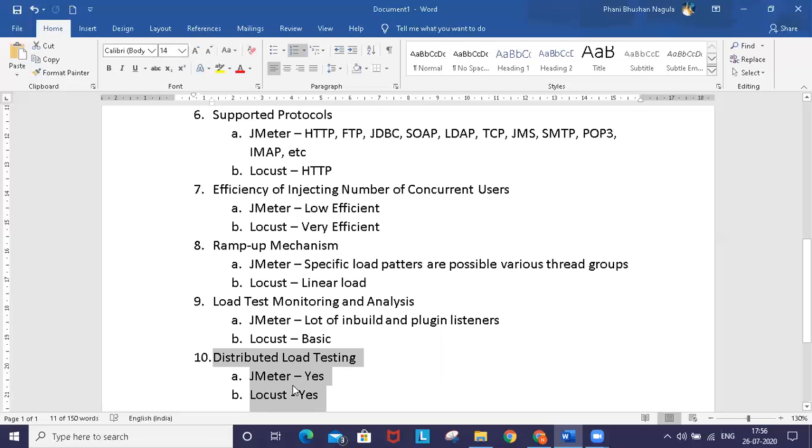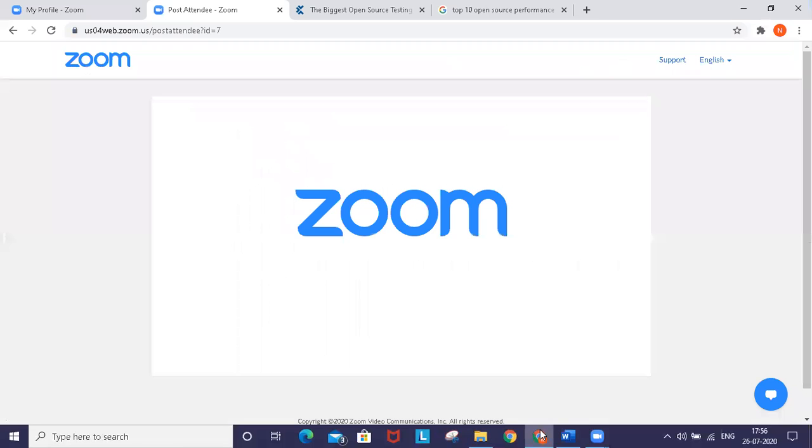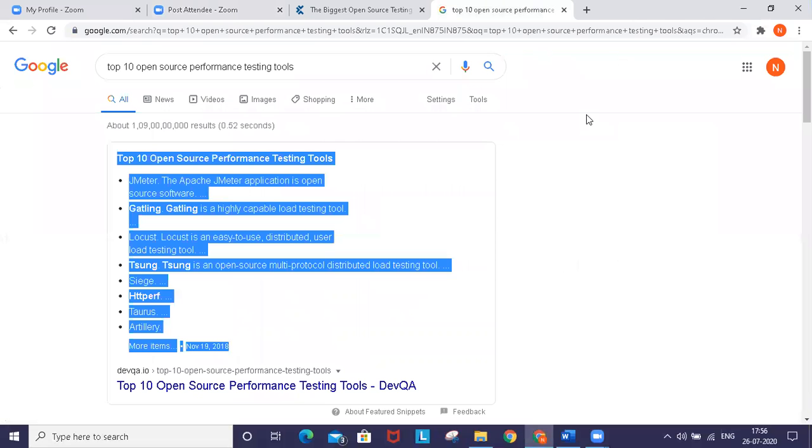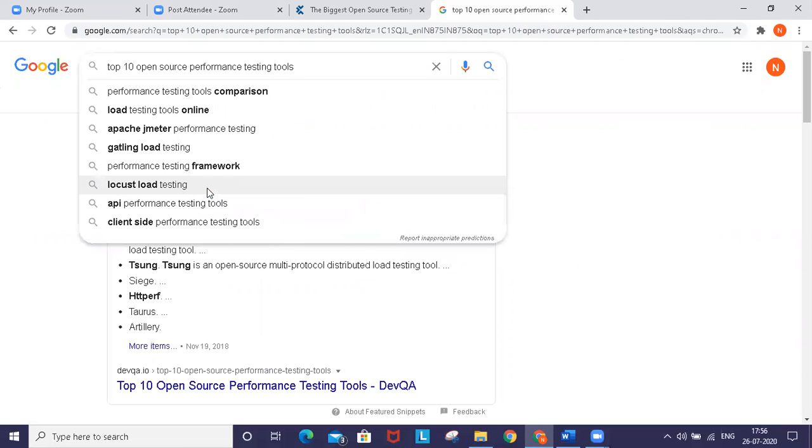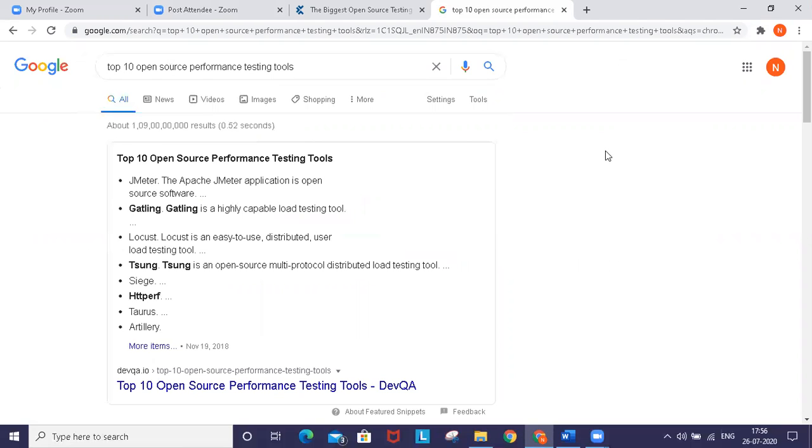These are the 10 parameters I've used for comparing these two tools. Let me show you one more thing on Google - I'll search for top 10 open source performance testing tools.